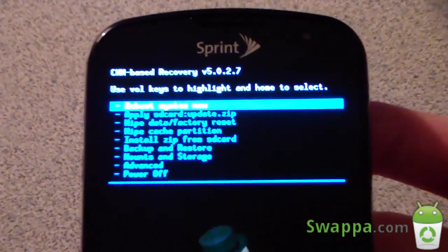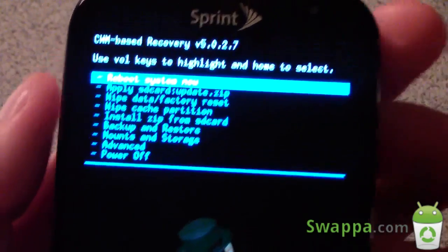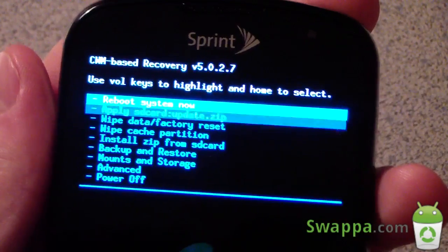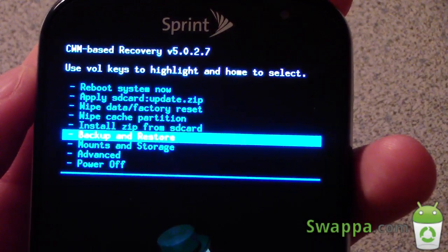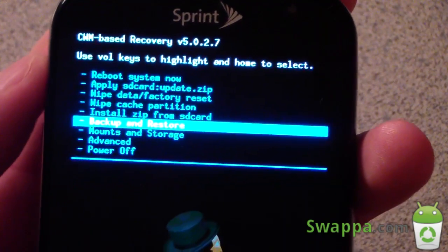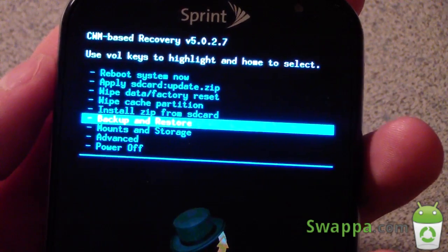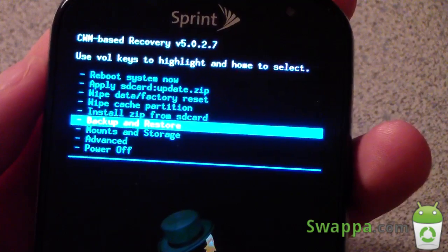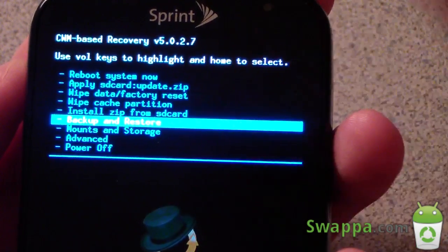As you can see, it takes us into ClockworkMod recovery. First, I'm going to recommend making an Android backup — go to Backups and Restore and make a backup just in case anything goes wrong. Also make sure you have all your data backed up: your apps, contacts, text messages, call logs — everything you need. Once that's done, you're ready to go.